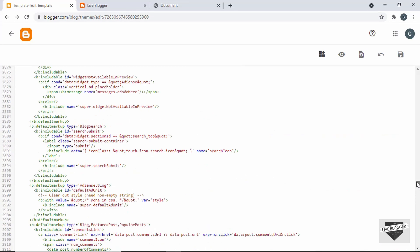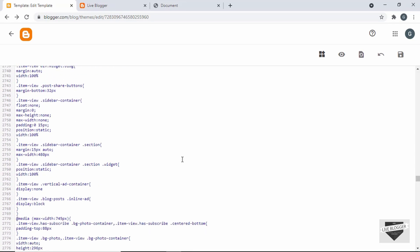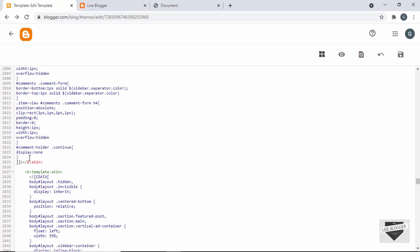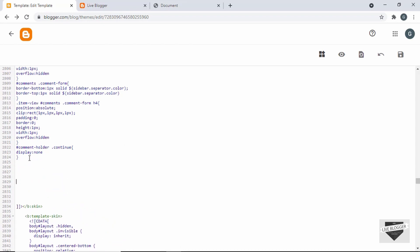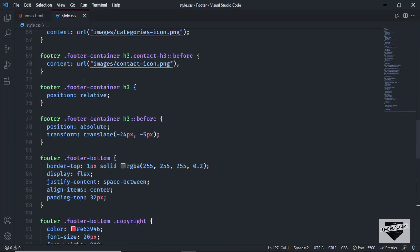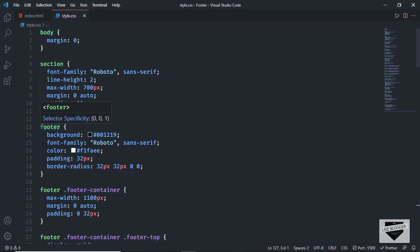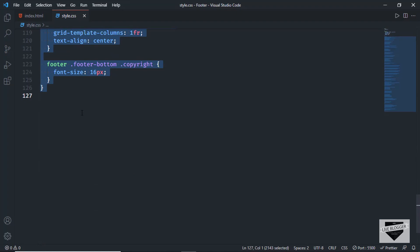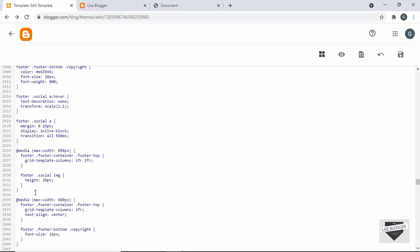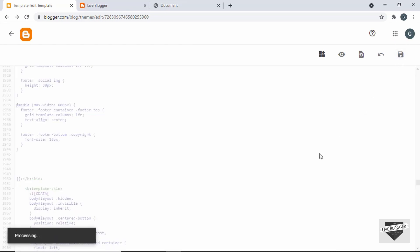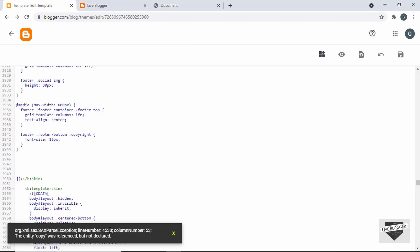Now let's add the CSS. I'll scroll up to find all the CSS of our theme, then scroll down to the end where the CSS ends. I'll make some space, add a comment saying 'footer,' go back to our CSS source file, go to style.css, and copy everything from the footer section all the way to the end. Then I'll paste it here. Our CSS has been copied, so let's click Save. We can see there's an error at line number 5430.